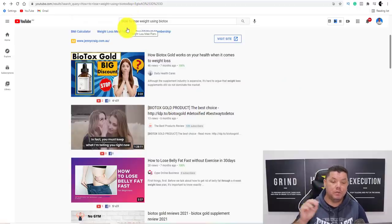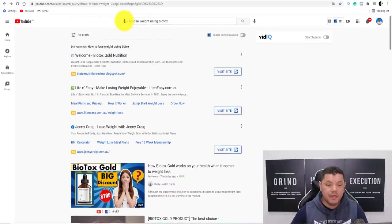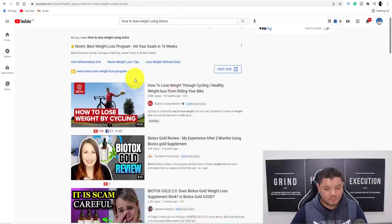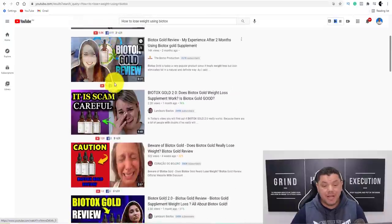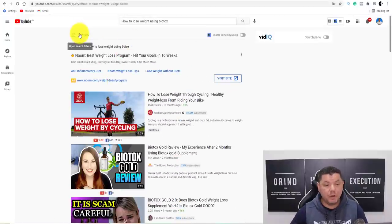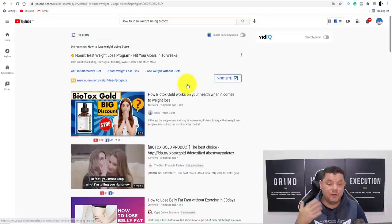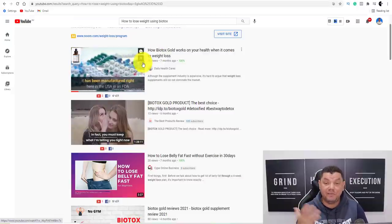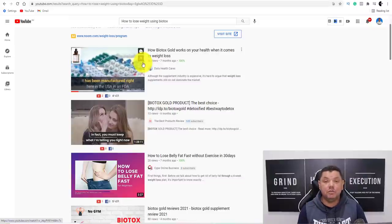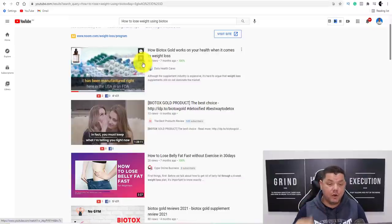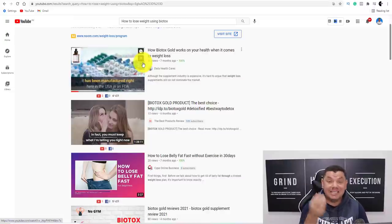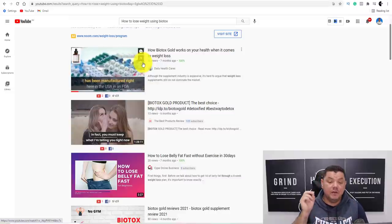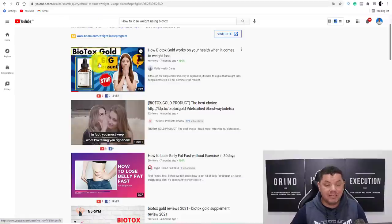From here, come over to YouTube. When you're on YouTube, type in 'how to lose weight using Biotox,' hit enter, and you'll find all these videos. But we can't use these videos directly. What you want to do is come over to Filters and click onto Creative Commons. Once you click onto Creative Commons, it's going to show you videos that people have created on this product that you can use absolutely for free under the Creative Commons license. I'll show you a platform that accepts these videos from YouTube so you can drive absolutely free traffic, and you can do this in any niche.